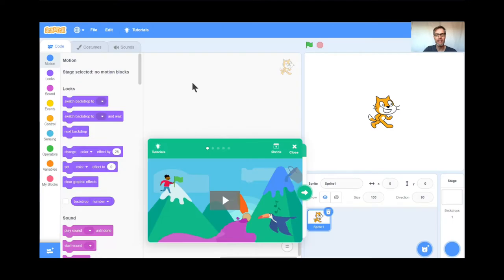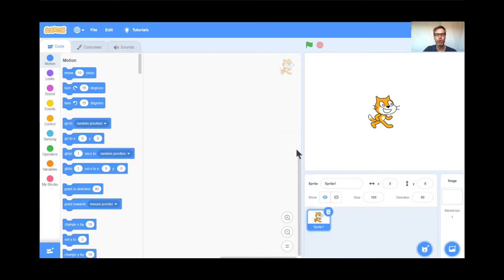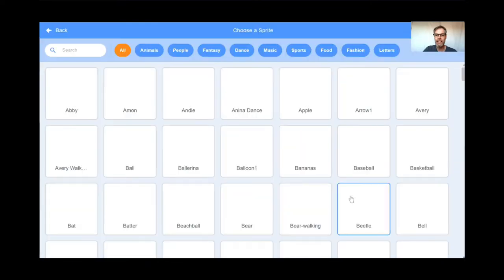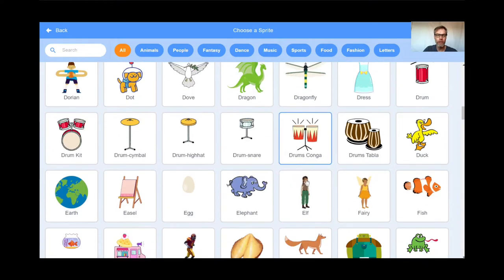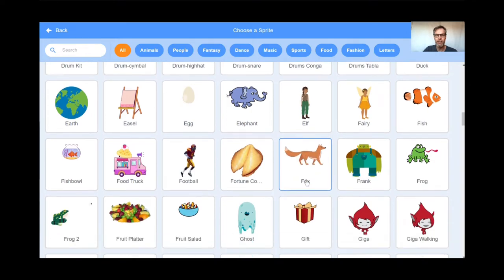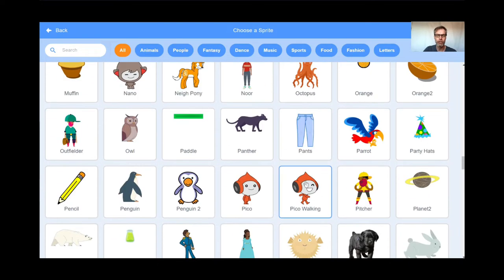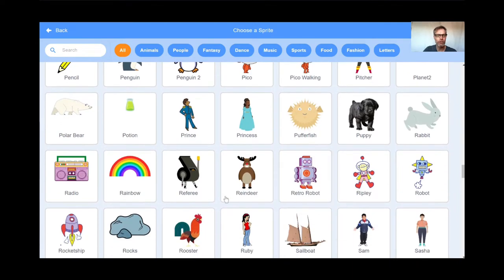I'm already at the Scratch page. I've just hit create. I'm going to get rid of the tutorial because I'm doing a tutorial today. I'm also going to get rid of the cat sprite — so goodbye to the cat, I'll hit the trash can. And what I'm going to get today is instead the rocket ship, because the game is you are going to be defending the earth against alien invaders, and so we need a rocket ship.